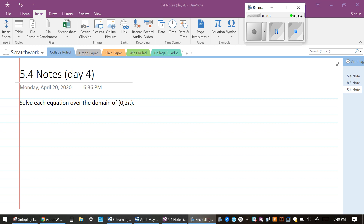Hey, PreCalc students. Today we're going to talk about Lesson 5.4, Day 4. We're going to continue on with how to solve trig equations over the domain of zero to two pi — zero included, two pi not included.